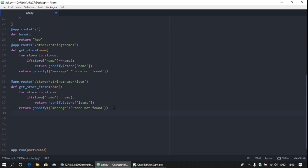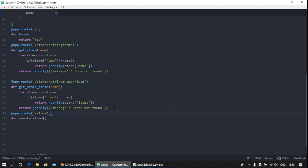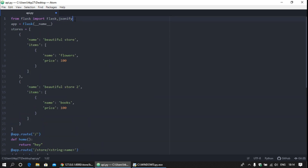For that, build another decorator and set the route for it. The route is slash store. Now define the function that creates the store. Here we are going to use the POST method to create the store — set methods equal to post. For creating the store, you need to import request without an alias.